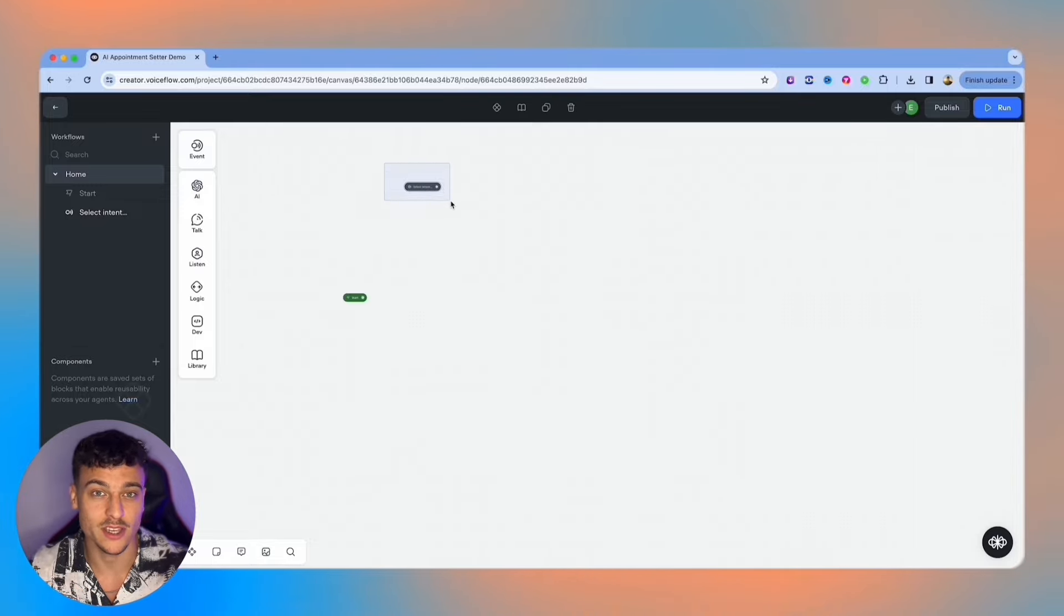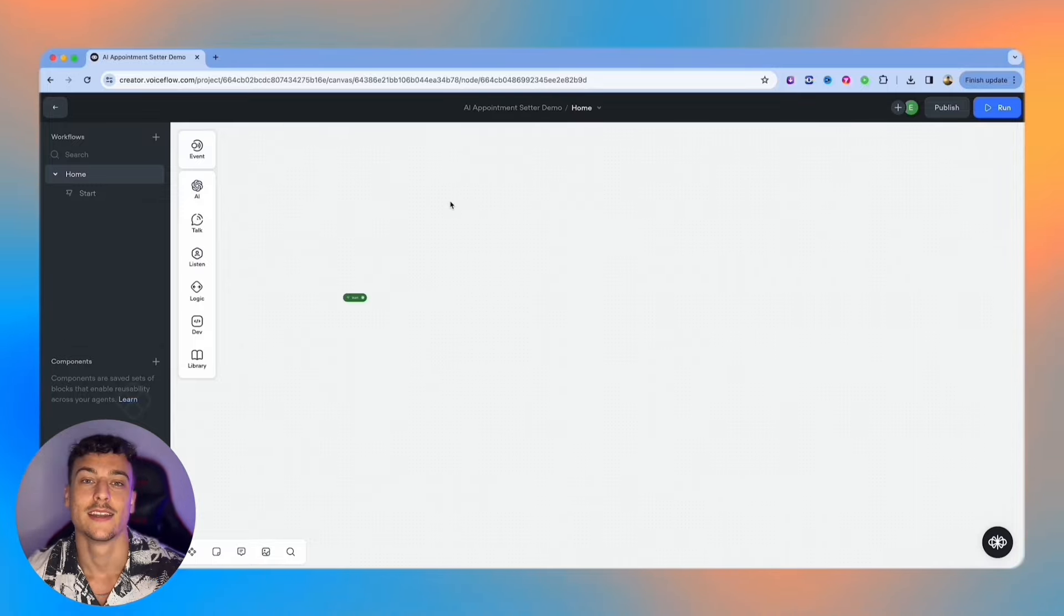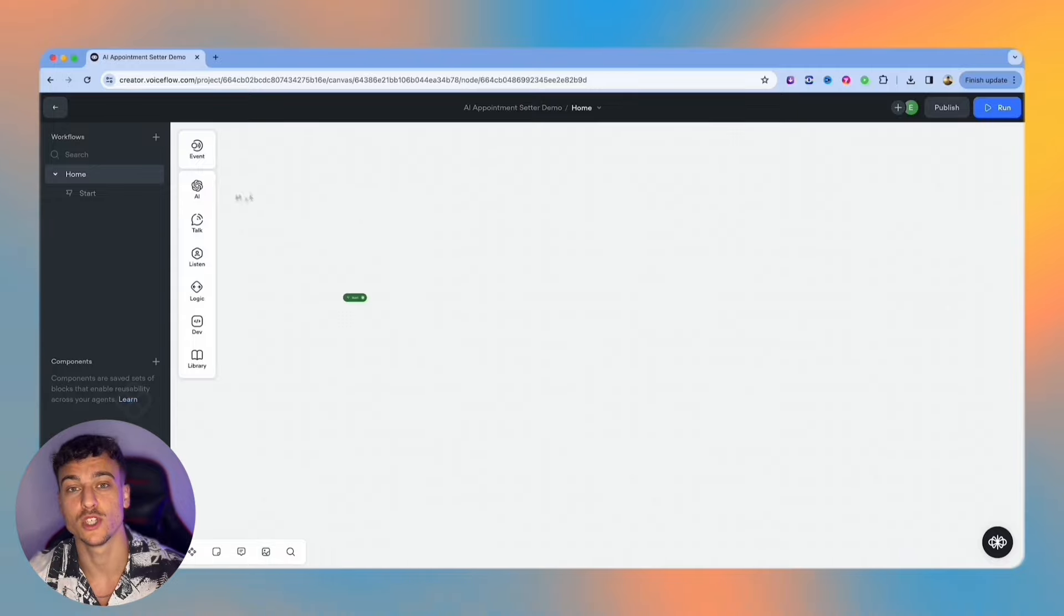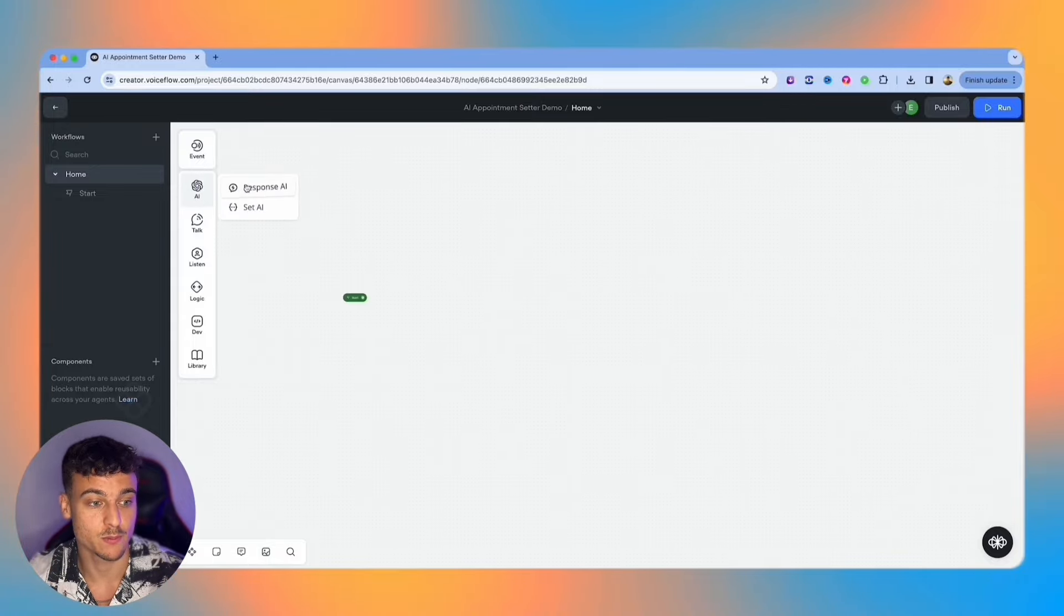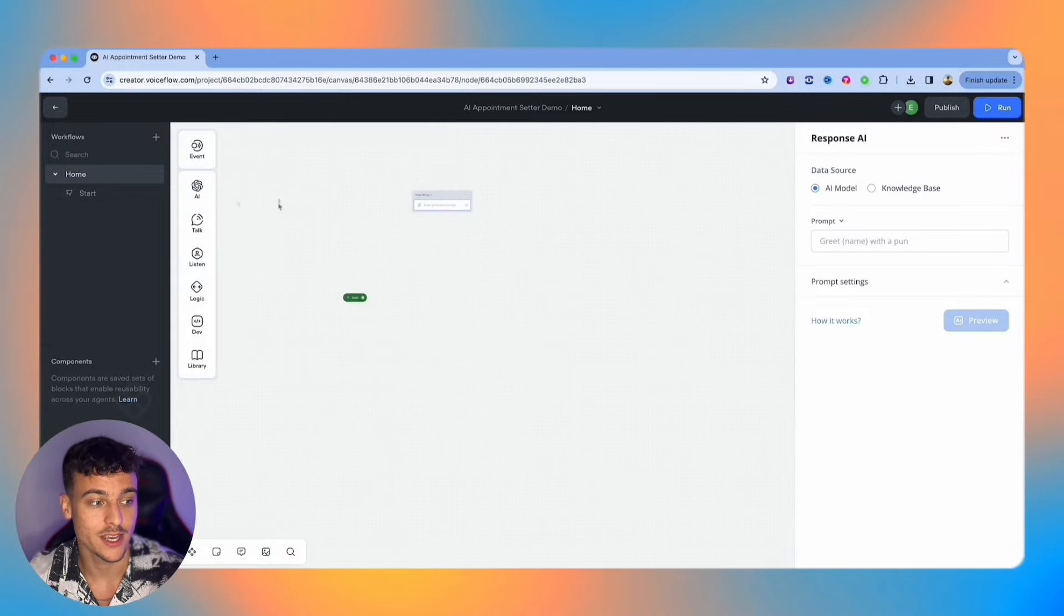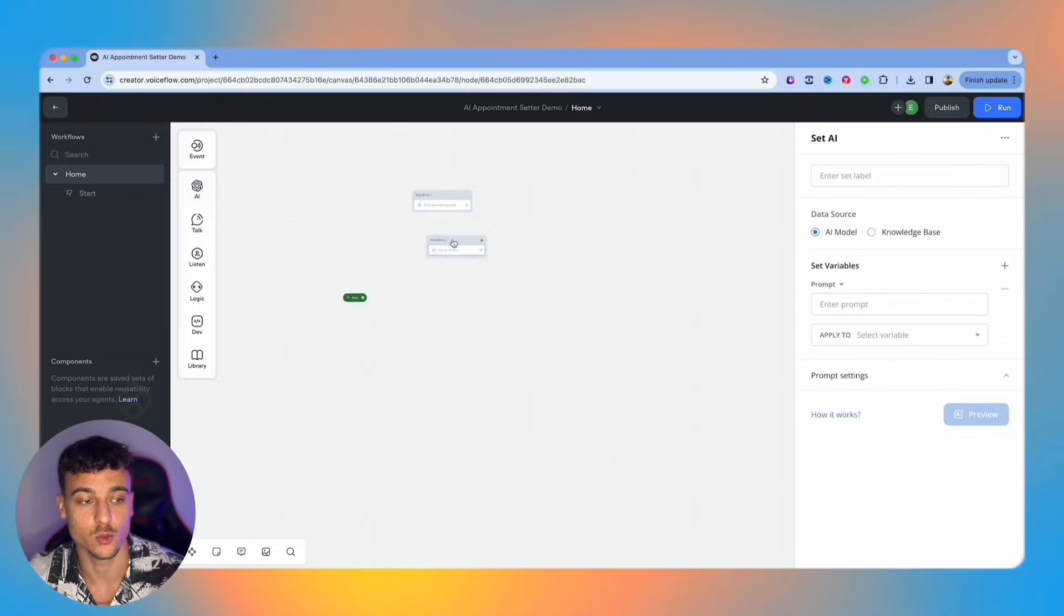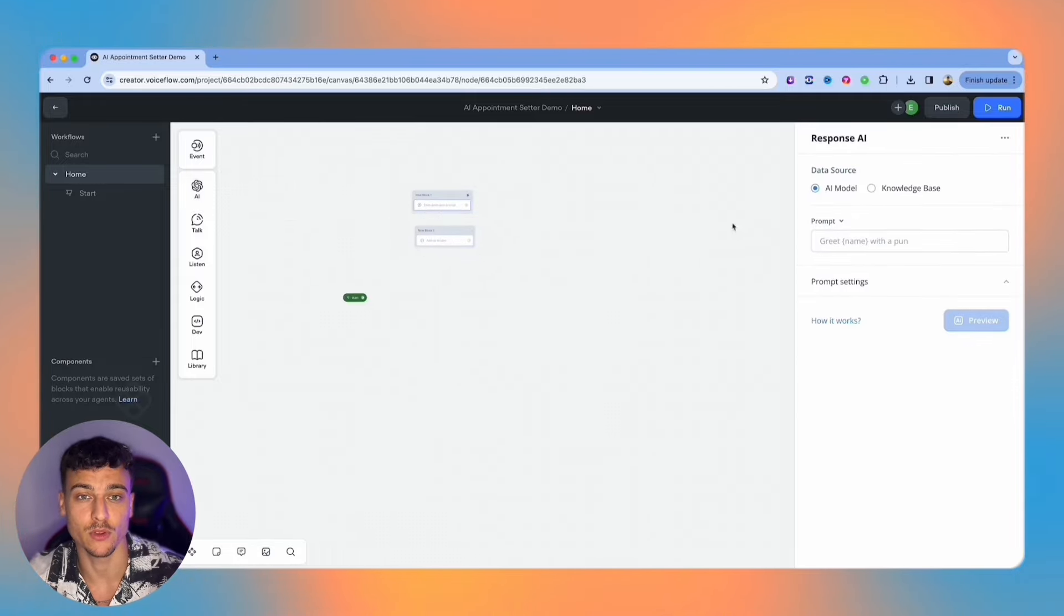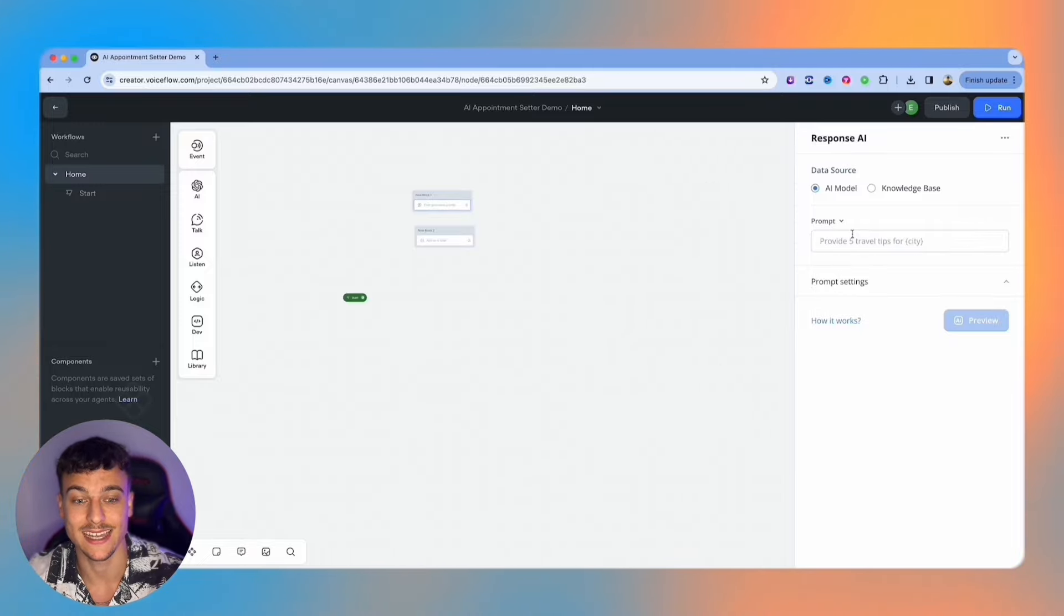I personally don't like using intents so we're going to delete this again. Now let's move on to the AI cards which includes the response AI and the set AI card. The response AI card and the set AI card are some of the key elements that you need to use when building projects. The response AI card is very simple - you provide a prompt and from there the AI will generate a response and send it to the user.